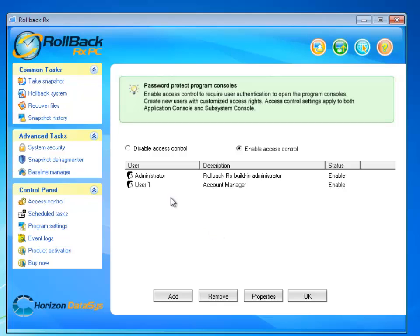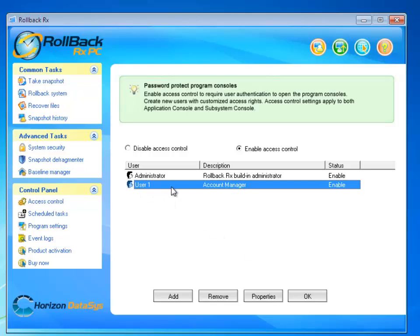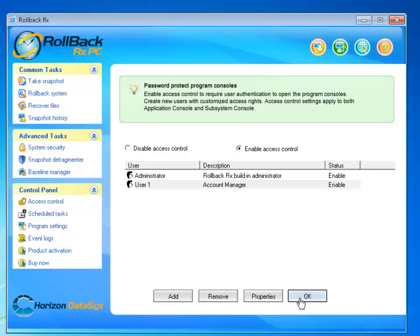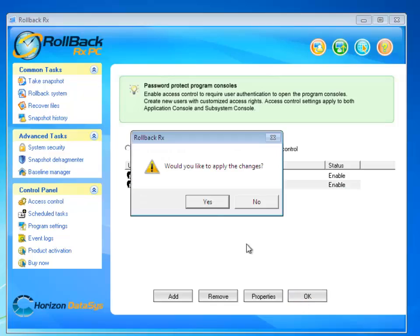Now you will notice the user one is in the user list. You can also add, remove or modify the users if you have administrative privileges, and then I will click OK.